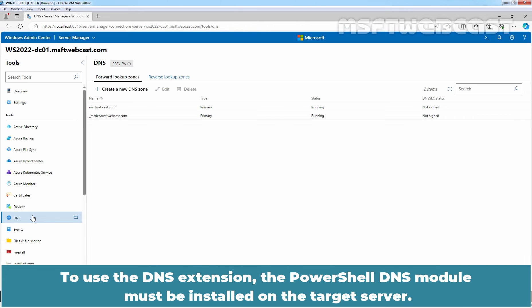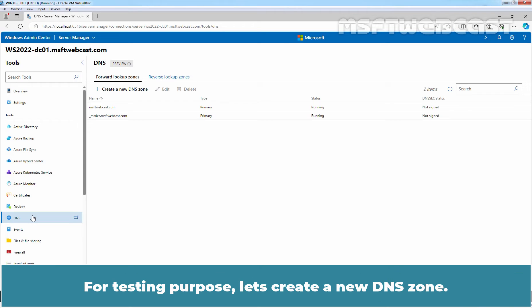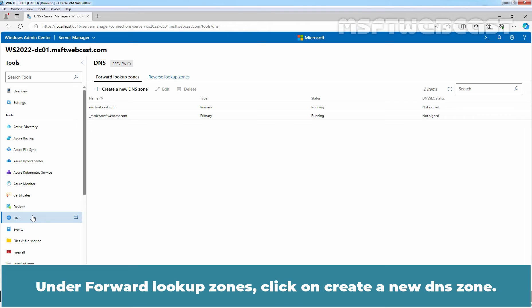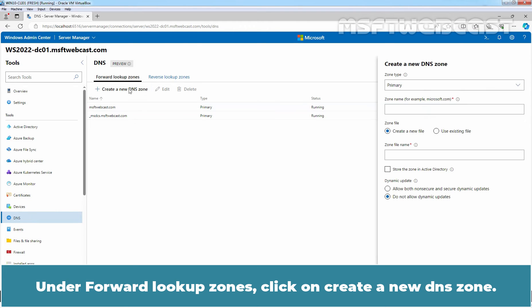To use the DNS extension, the PowerShell DNS module must be installed on the target server. For testing purpose, let's create a new DNS zone. Under forward lookup zones, click on Create a new DNS zone.